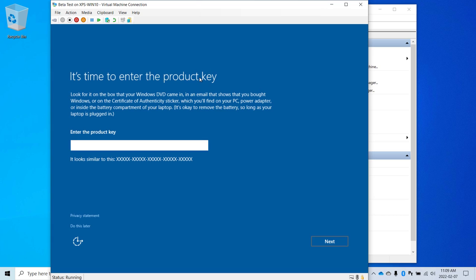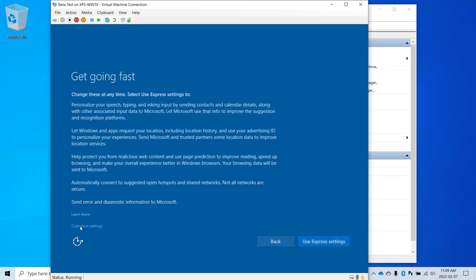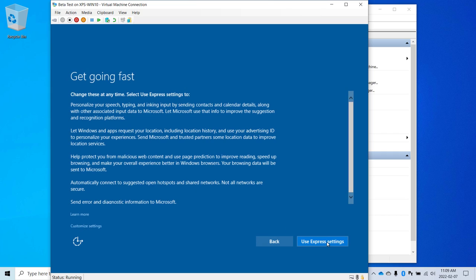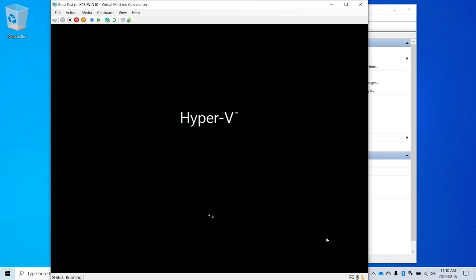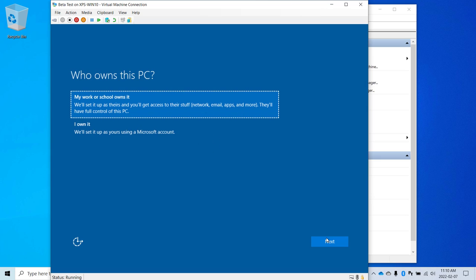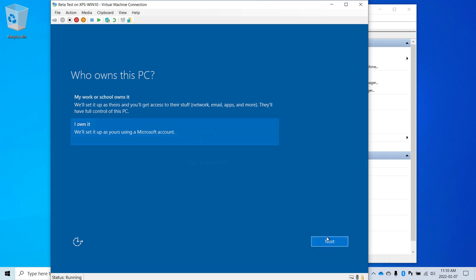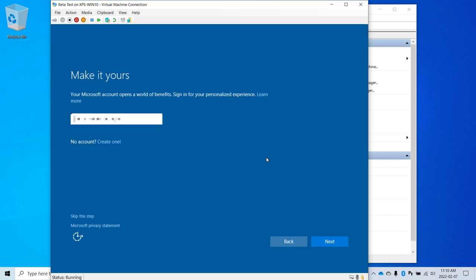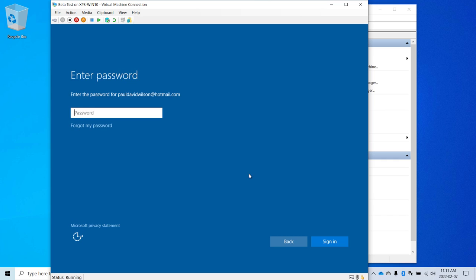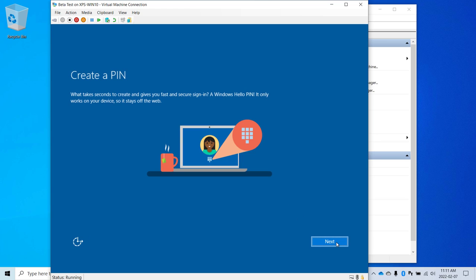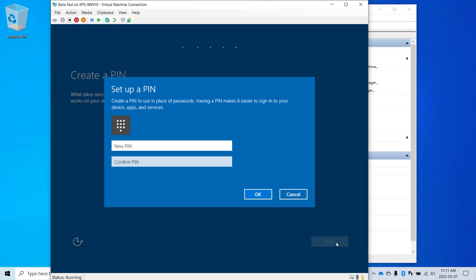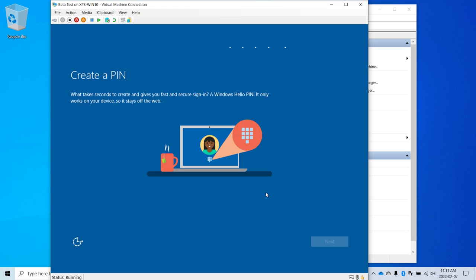OK, so it may prompt you for your product settings. I'm just going to say I own it and I'm going to enter in one of the accounts that I use with Microsoft here to sign in. It's prompting me for a password for that account. I'm going to create a new PIN and click OK.